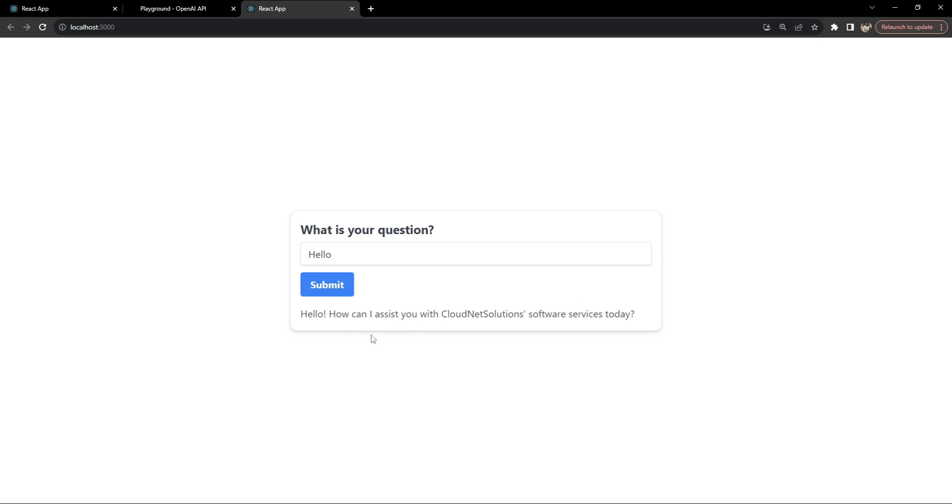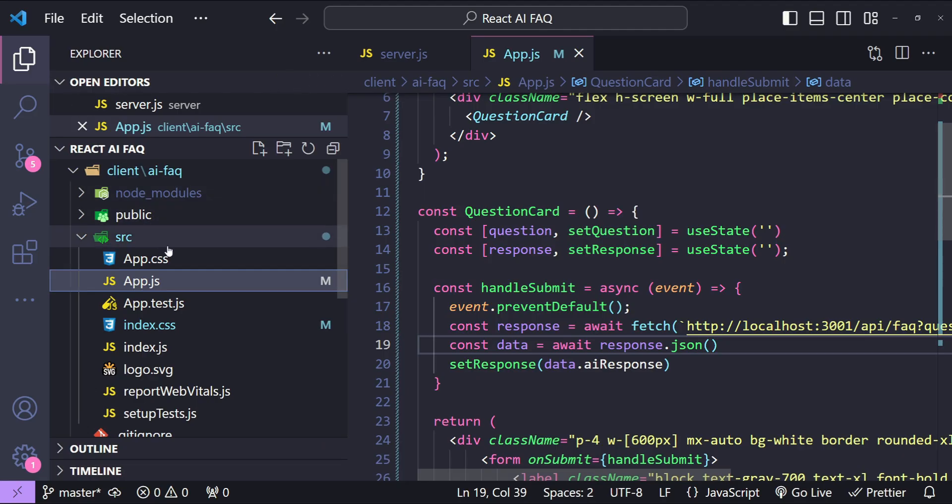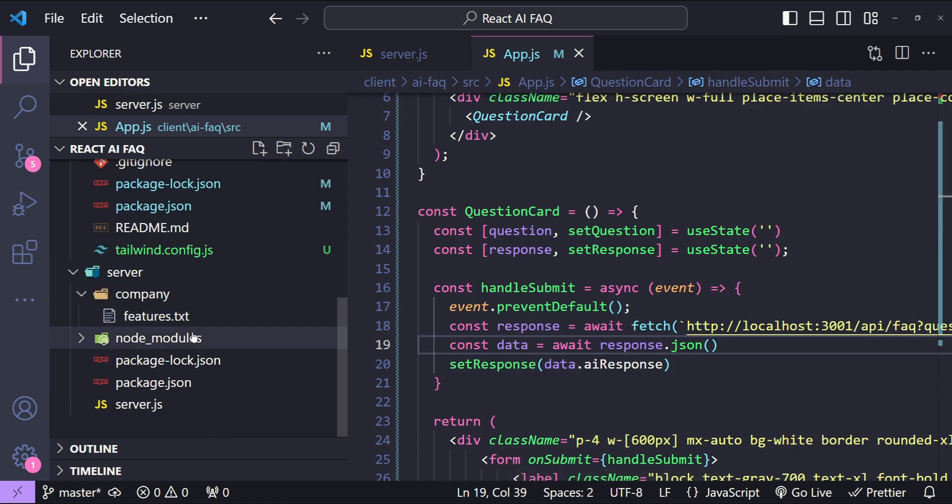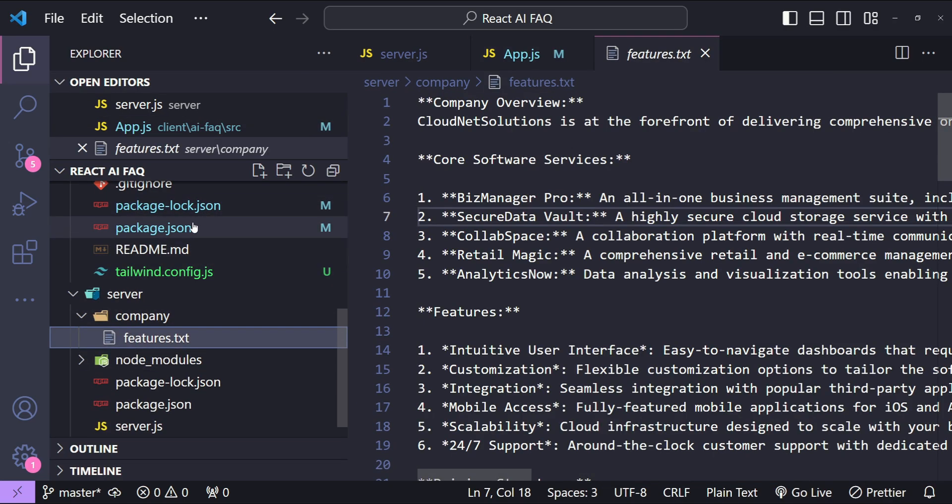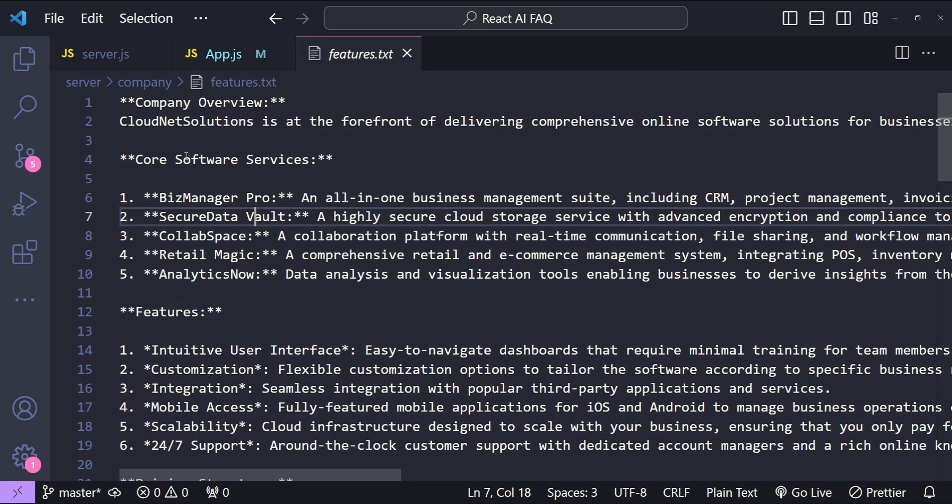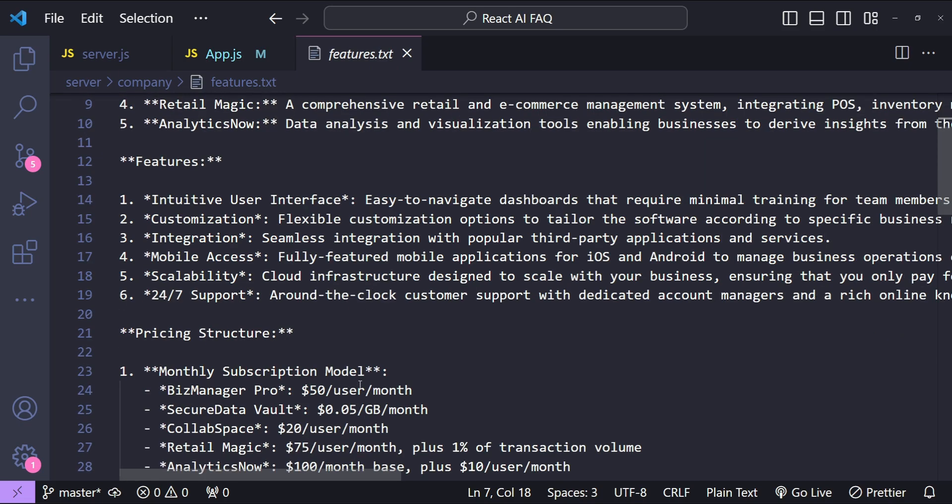Now let's save. Okay, now let's try again. For hello click submit. It says hello how can I assist you with CloudNet Solutions software services today.